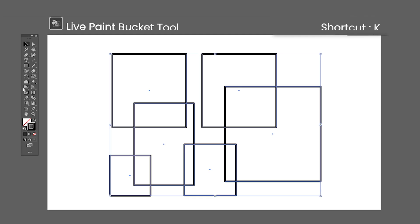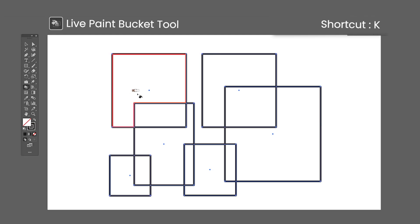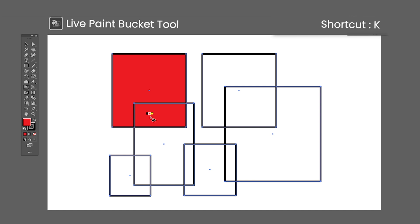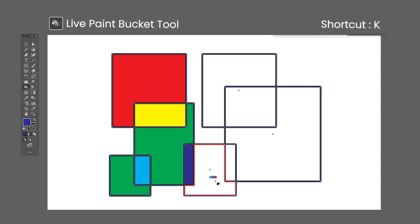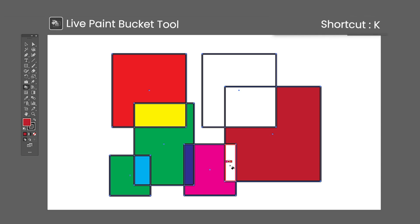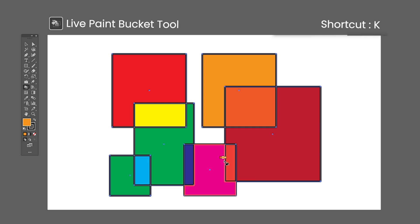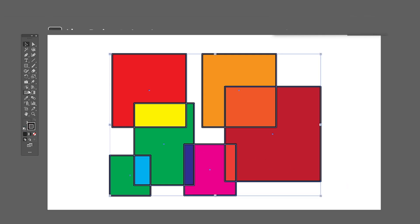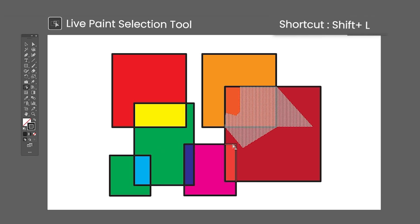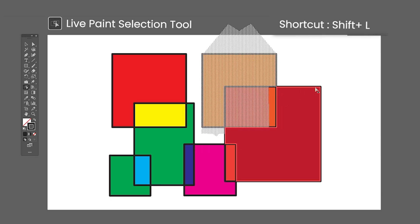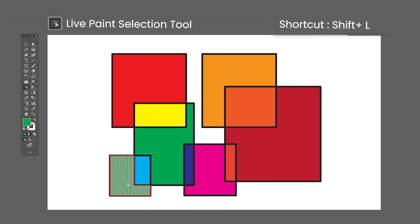The Live Paint Bucket tool shortcut is the letter K. Select multiple objects and click using the Live Paint Bucket to create a Live Paint group. After that, you can click on any enclosed path to paint it with the selected color. You can also select a color palette in the Swatches panel and switch between colors using the left and right arrow keys. The Live Paint Selection tool shortcut is Shift-L, used to select fills and strokes inside a Live Paint group. Each individual click will select either the fill or the stroke, and not both like a normal selection.